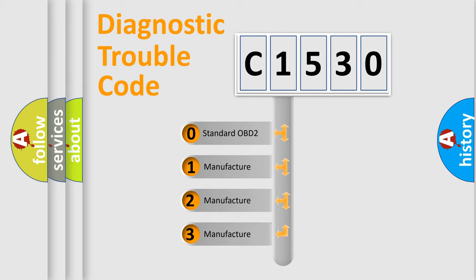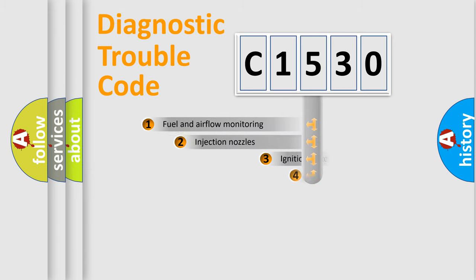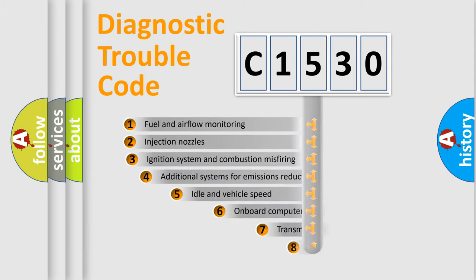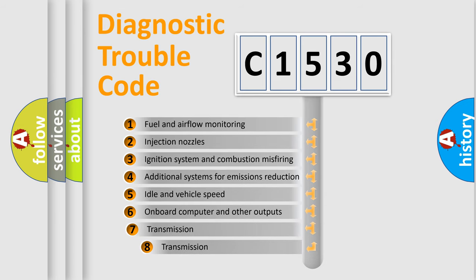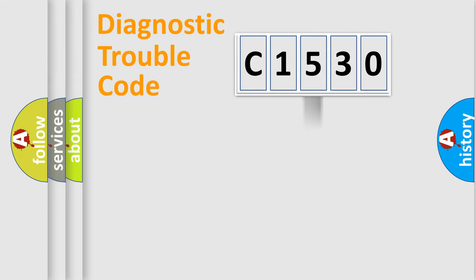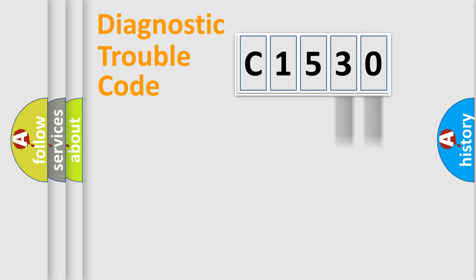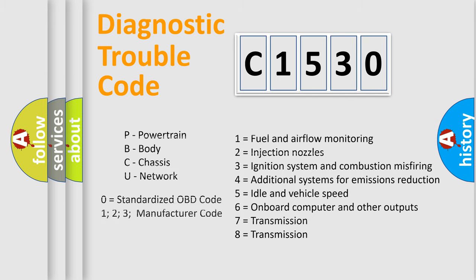If the second character is expressed as zero, it is a standardized error. In the case of numbers 1, 2, 3, it is a more prestigious expression of the car-specific error. The third character specifies a subset of errors. The distribution shown is valid only for the standardized DTC code.